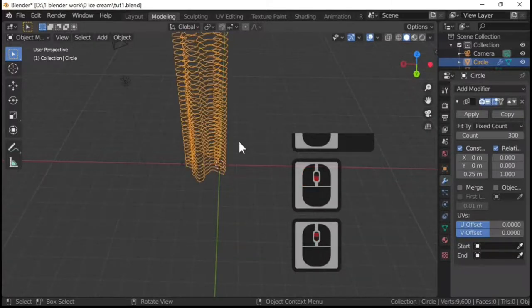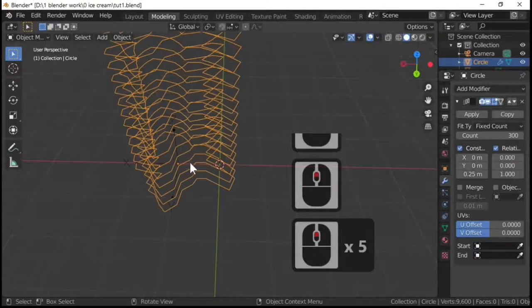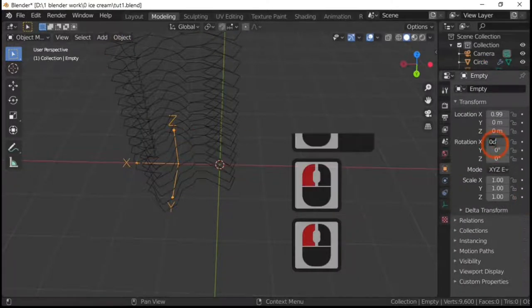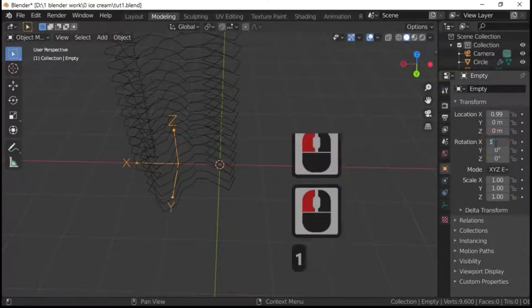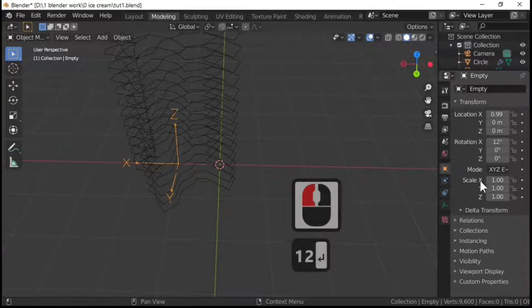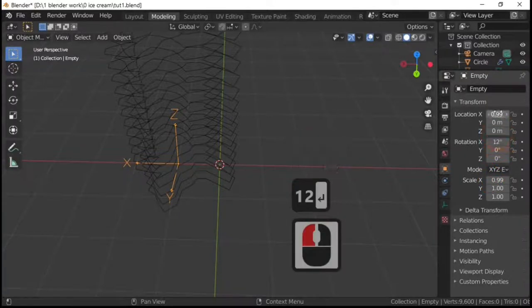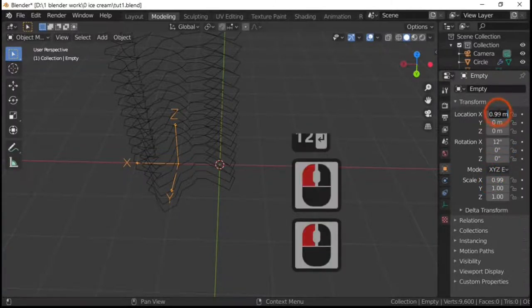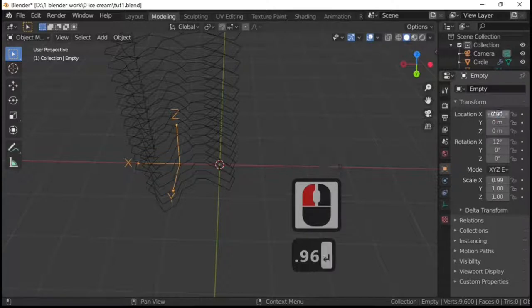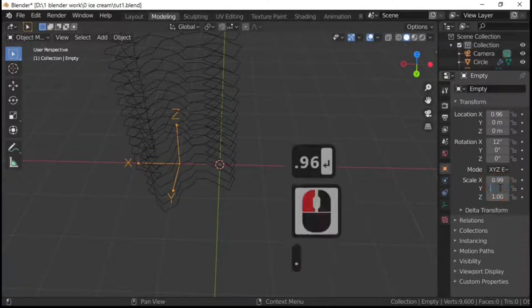What we then do is we're actually going to select the empty again because there's some other bits and bobs we need to change. I'm going to change this to 12 degrees. In fact I think that's 0.98 that location actually. Was it 0.96? Yeah 0.96, we'll try 0.96.